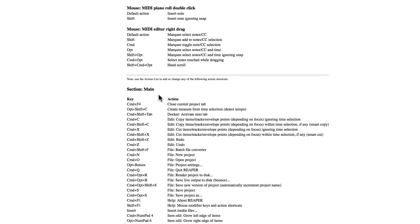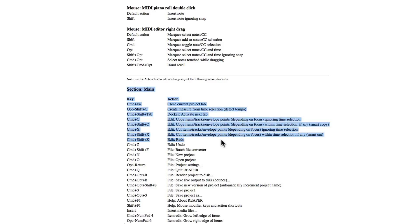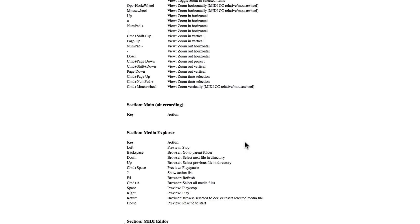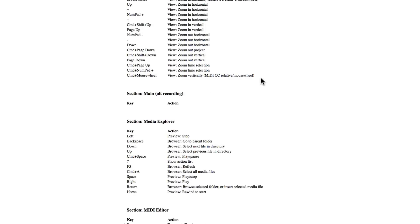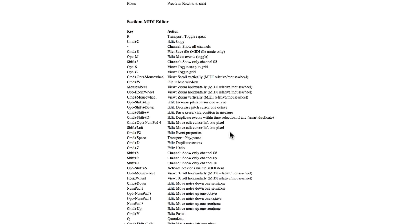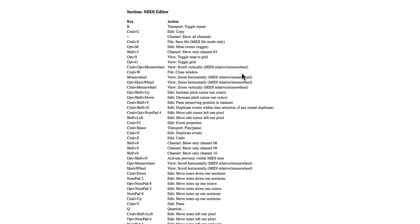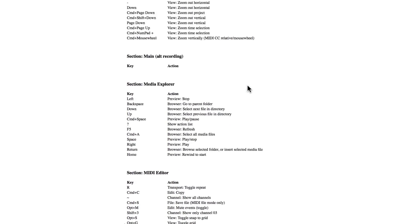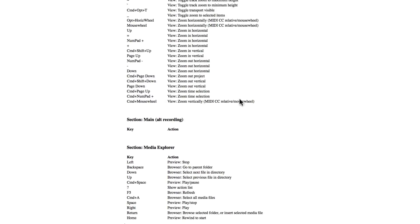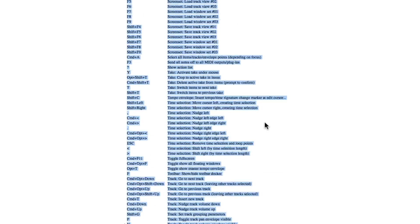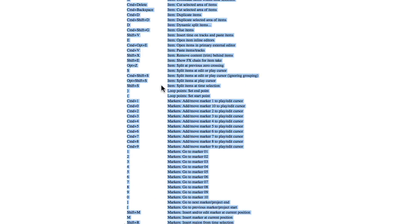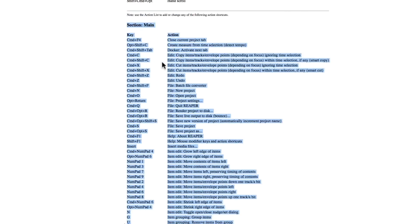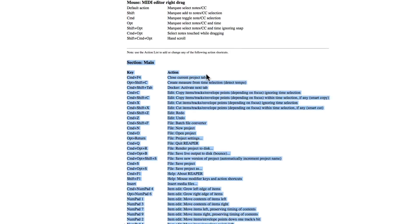Section Main. So I'm going to select the text, like this, and drag down to the end of it over here. There's another section for Media Explorer, for the MIDI Editor. I'm not going to worry about that. Although you could copy and paste this separately. But I just really want this section here, which has all the main keystrokes or keyboard shortcuts we're going to need.